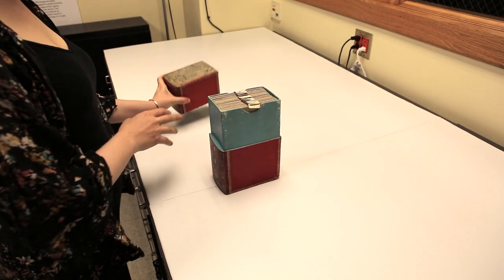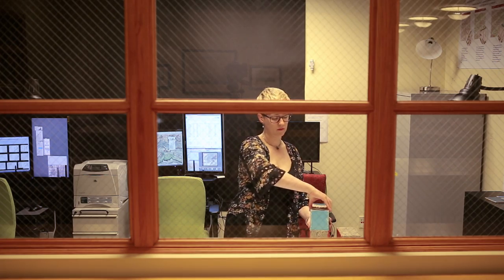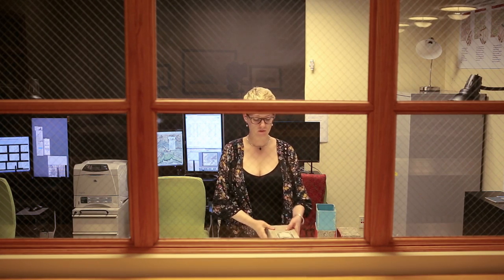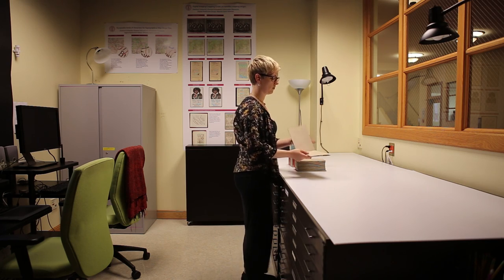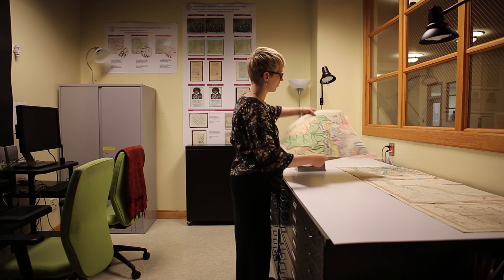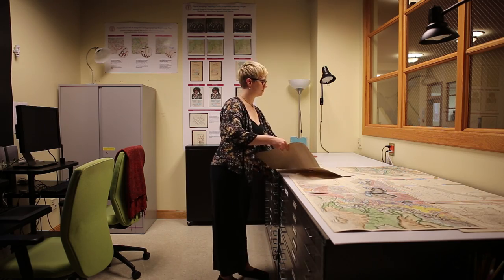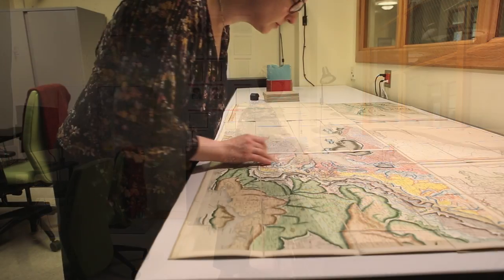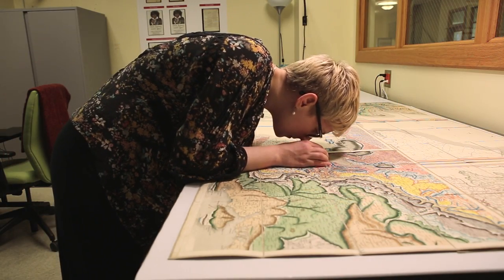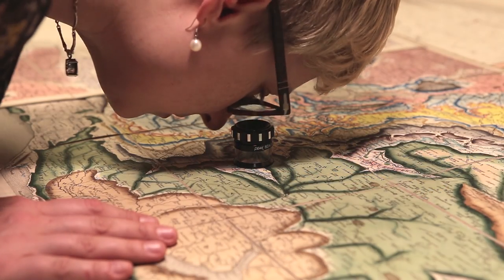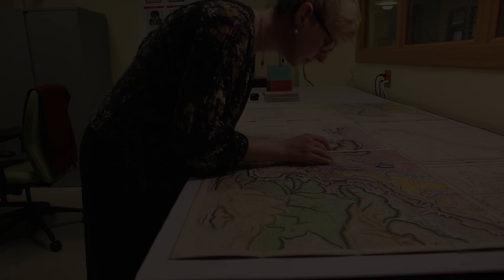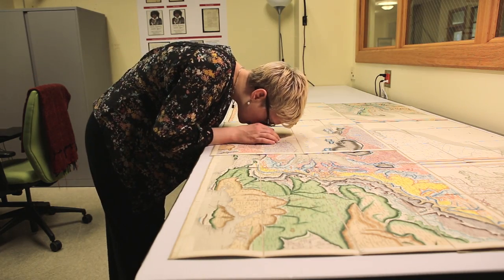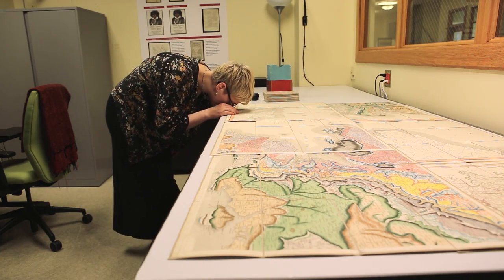The first step in the digitization process is ascertaining the appropriate resolution for image capture. The map is carefully unfolded and measured in several places to determine the width of the finest representative details using a 15 times magnification loop with a millimeter scale inside. This map contains exceedingly fine detail and will be imaged at 600 pixels per inch.